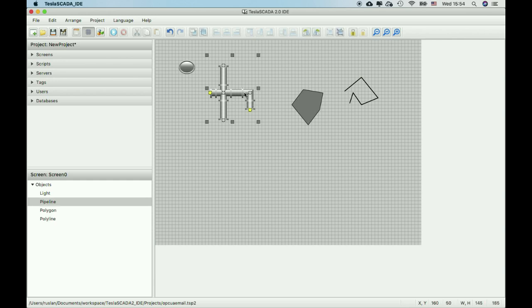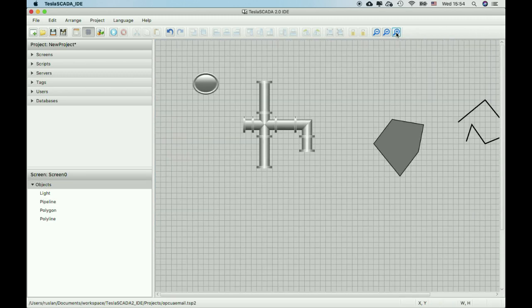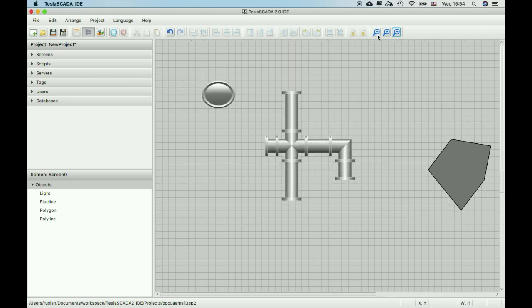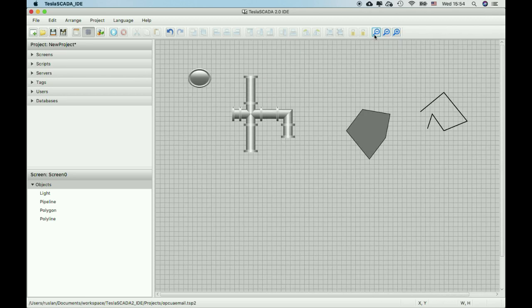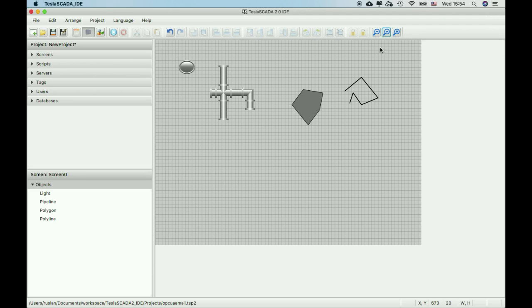In the new version of Tesla SCADA, we added the ability to zoom in and zoom out of your project. You can return to the natural size of the objects by clicking Zoom Equal.